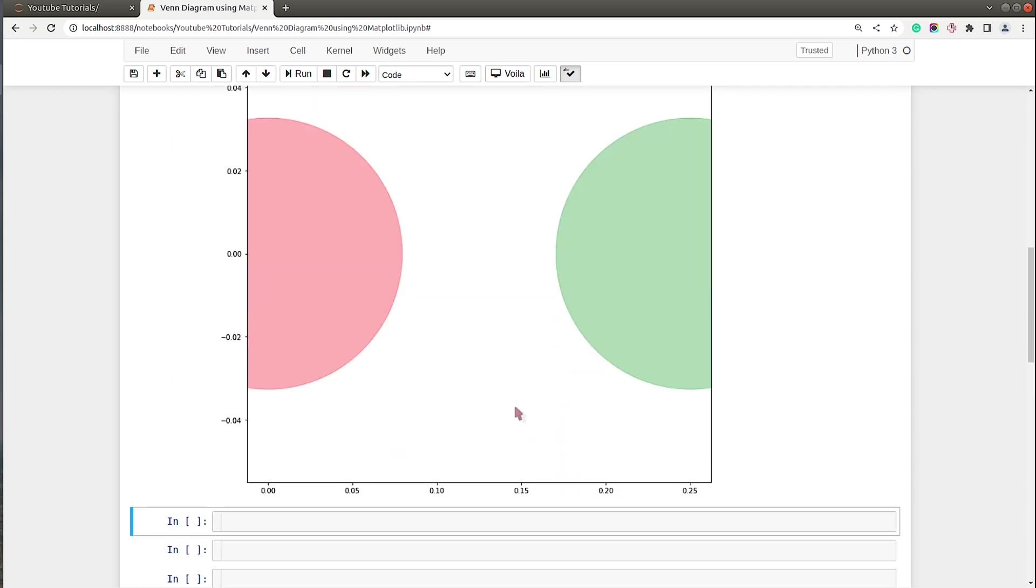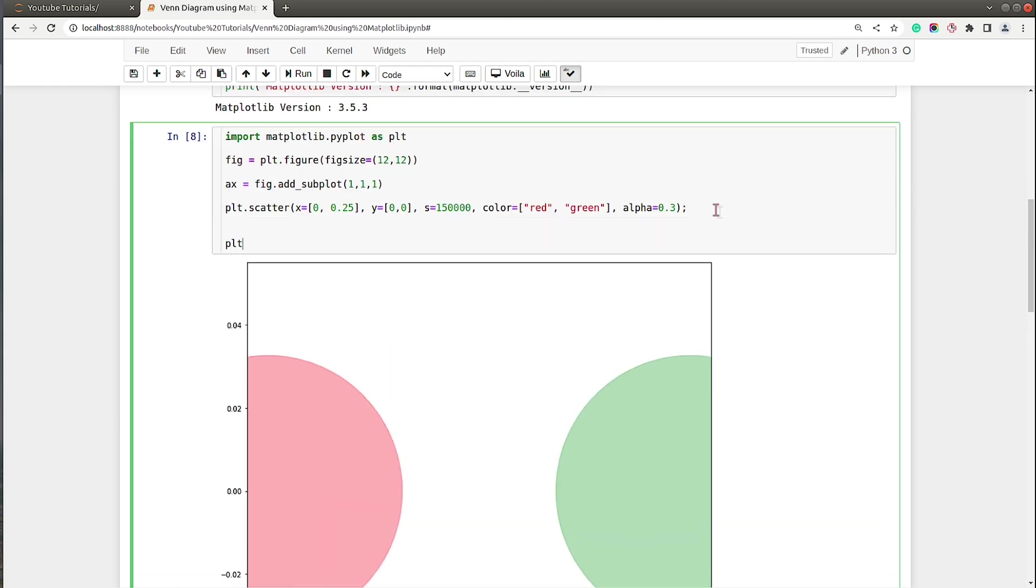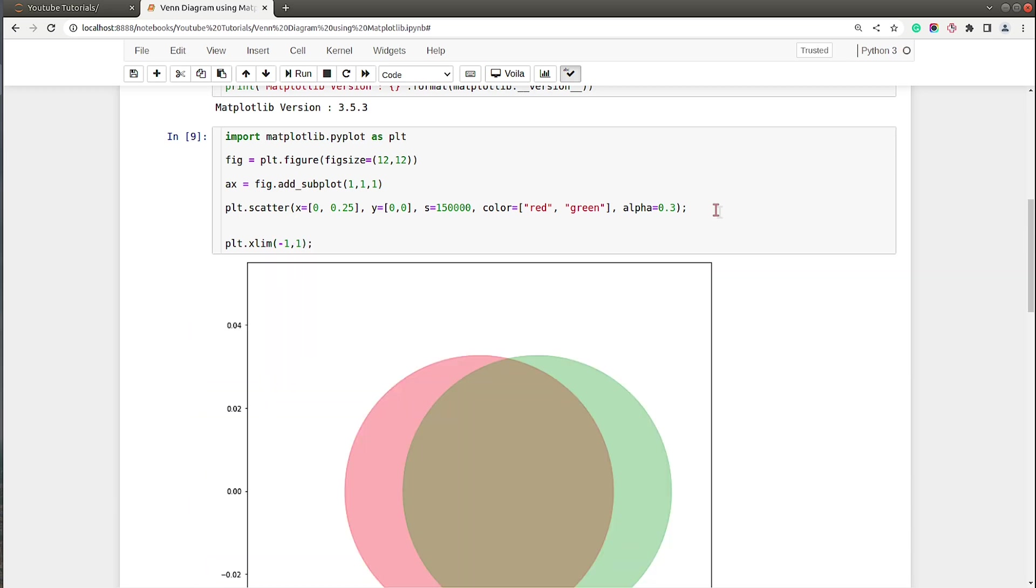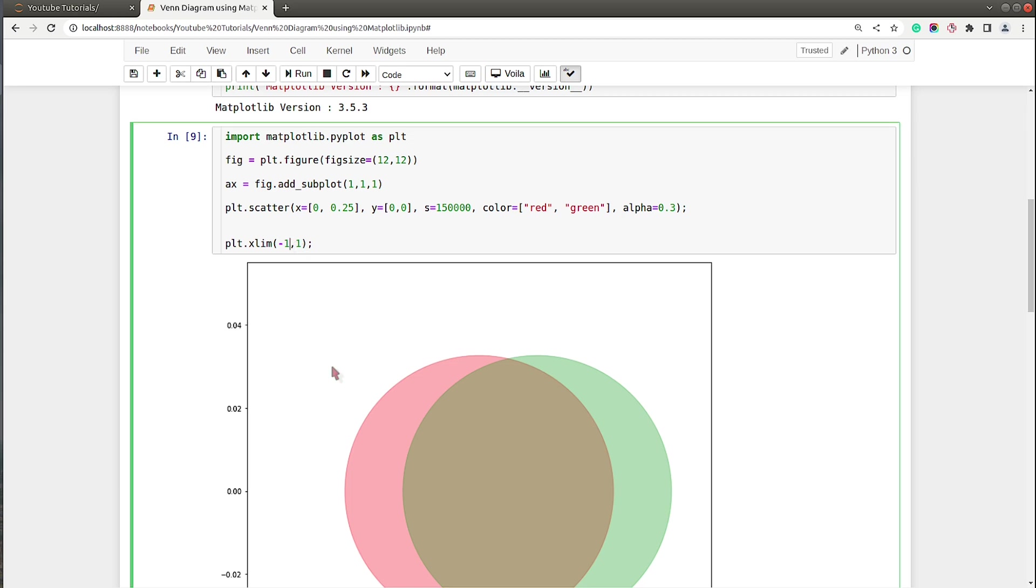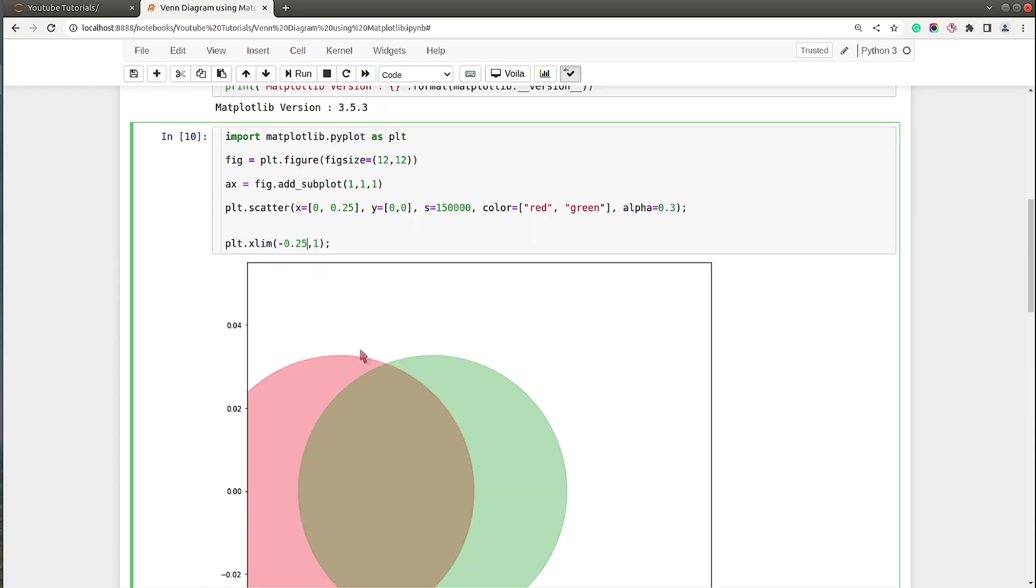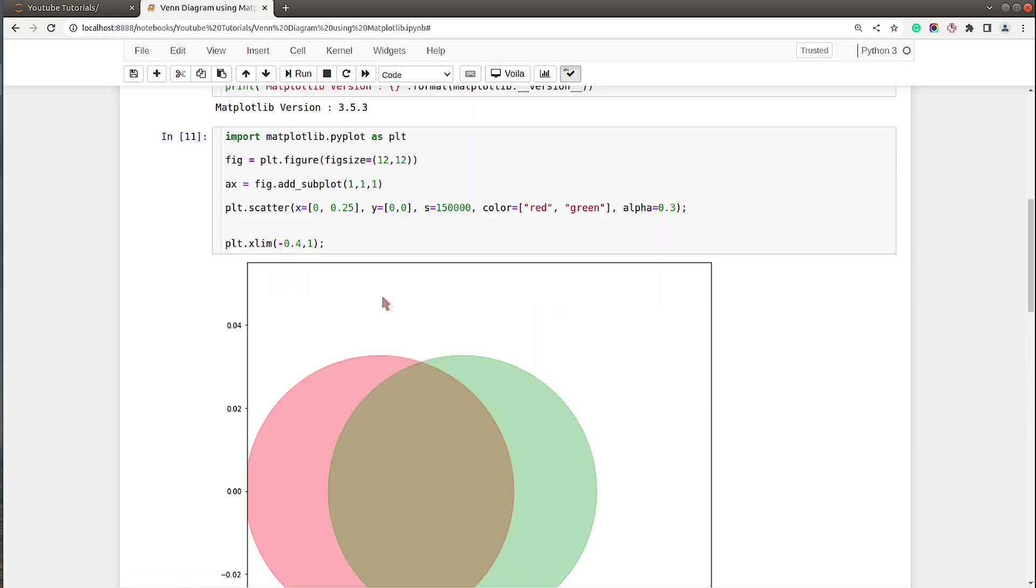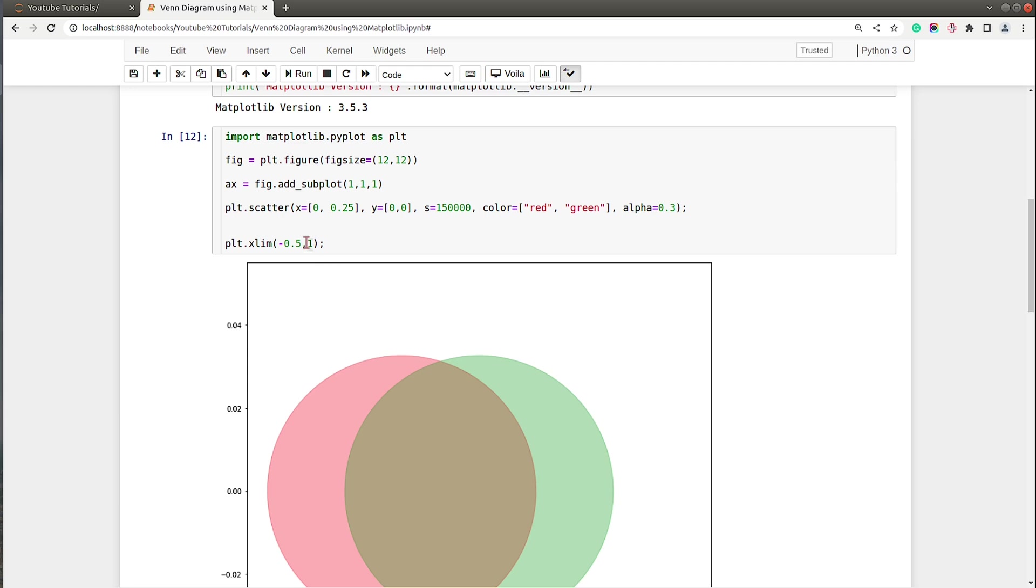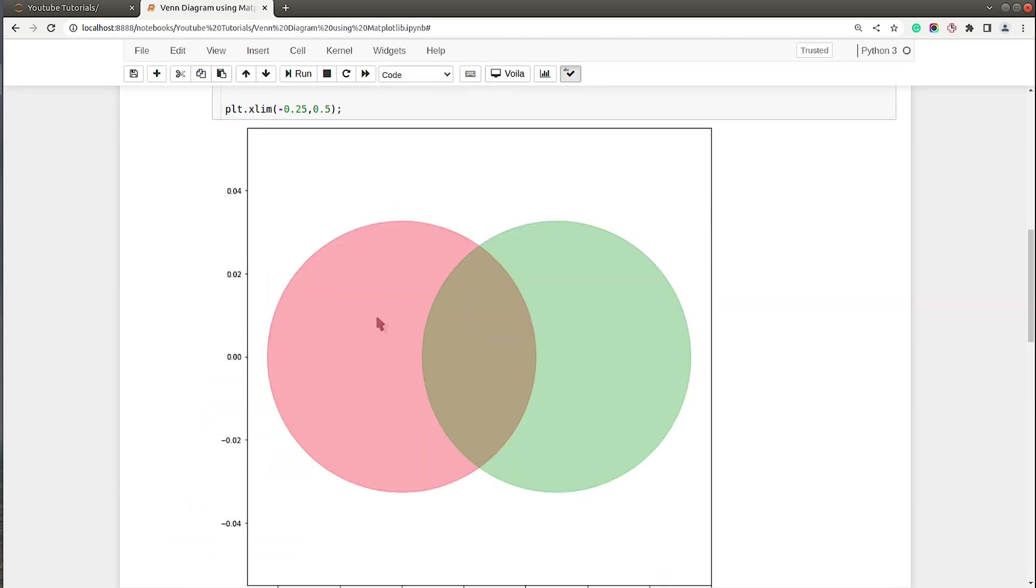Okay, so now we have two circles but they are not overriding one another, so let's set limit for x and y axis. I will set x limit - let me set minus one to one and see whether it's working or not. Let me try different values: 0.25 to 1, 0.5, 0.25 to 0.5. Okay, now this one looks better, so we have two circles ready.